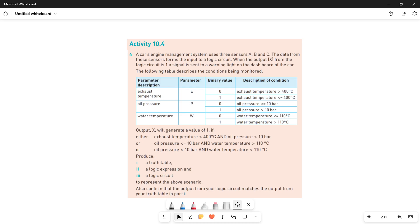As-salamu alaykum students, this is Farwa Batul, your O-level computer science instructor, and welcome to another video. Here we have activity 10.4 question number 4. The question says that a car's engine management system uses three sensors A, B, and C. The data from these sensors forms the input to the logic circuit. When the output X from the logic circuit is 1, a signal is sent to the warning light on the dashboard of the car.